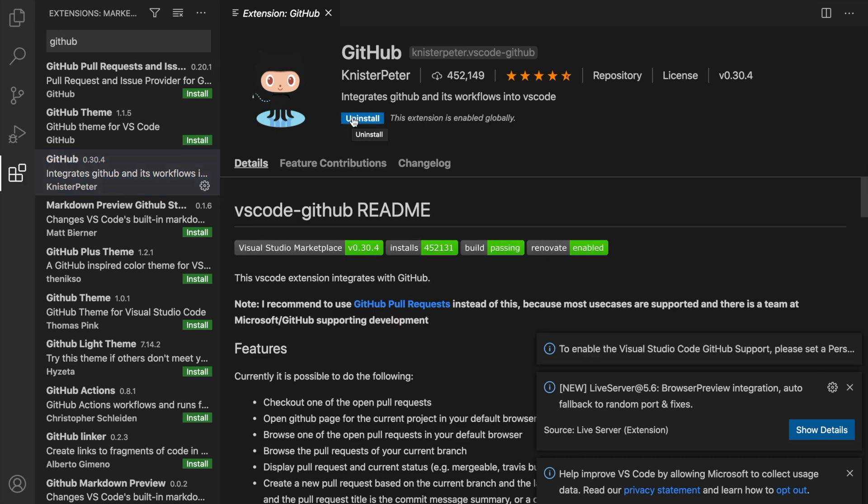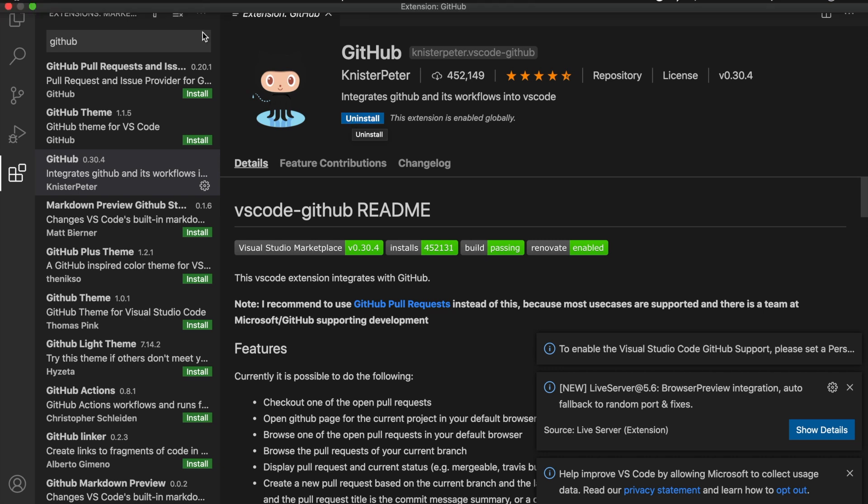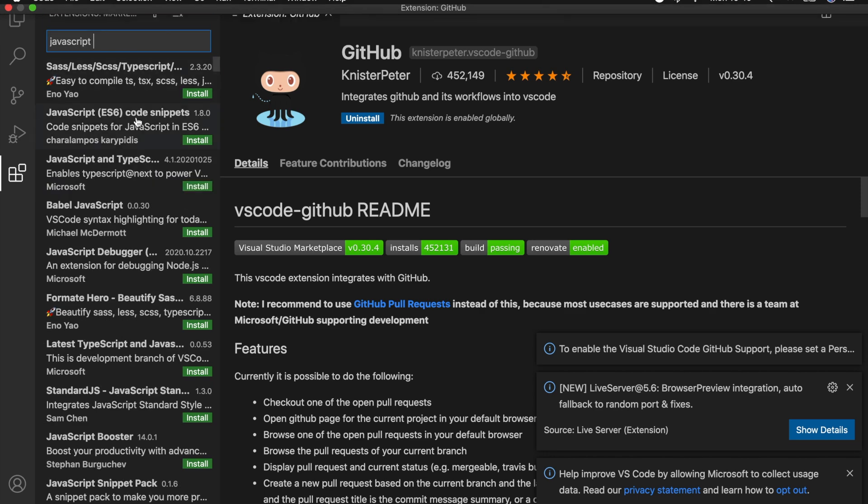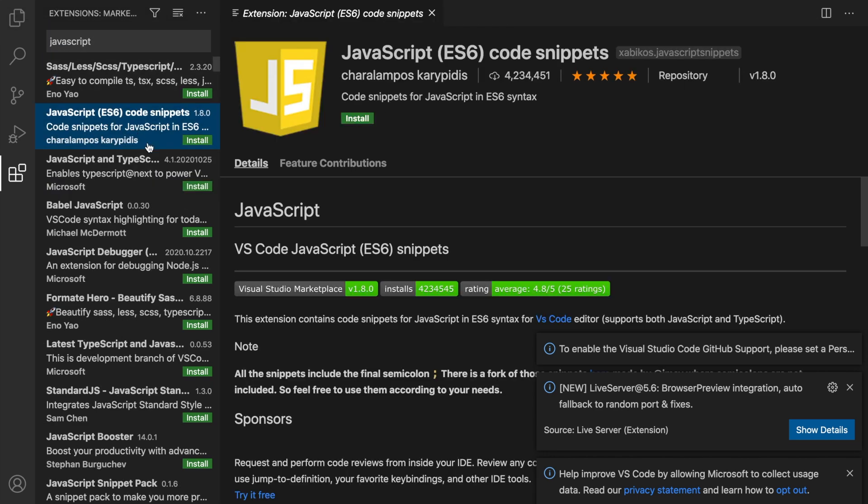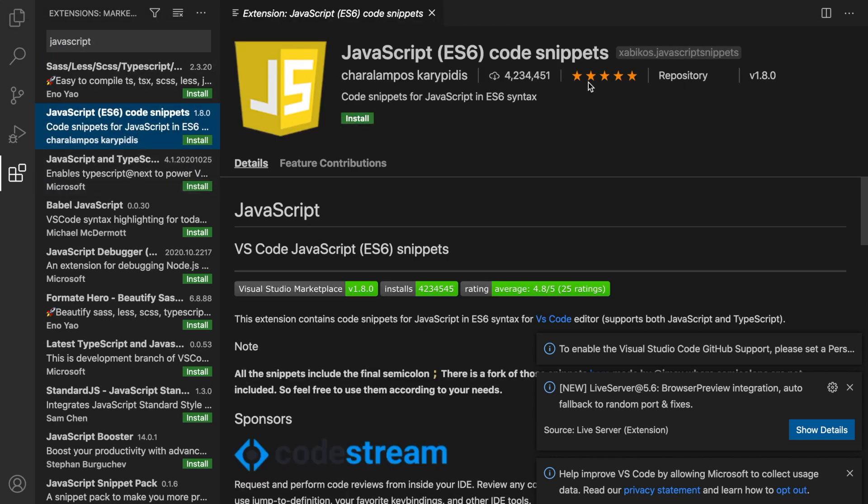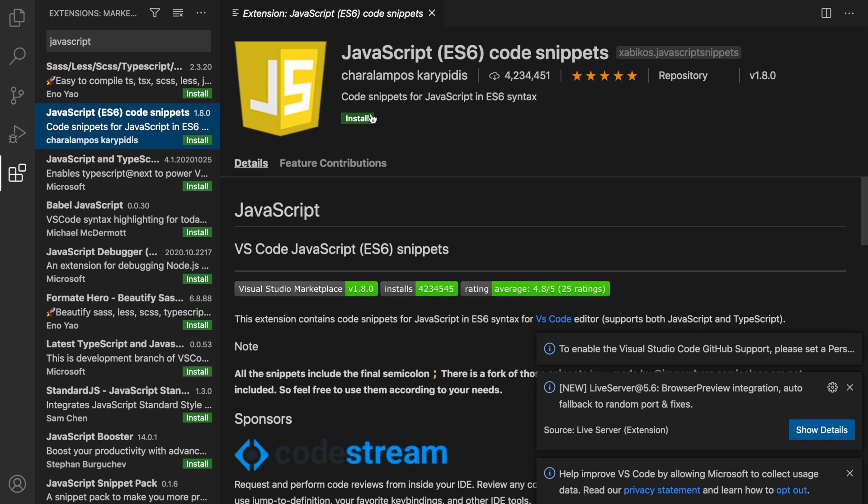There might be a big chance in this course where we're going to use JavaScript, so let's go ahead and write down JavaScript. We need the second extension. It has 4.2 million downloads. Let's click on Install. What this basically does is it's the same as IntelliSense, but then for JavaScript.